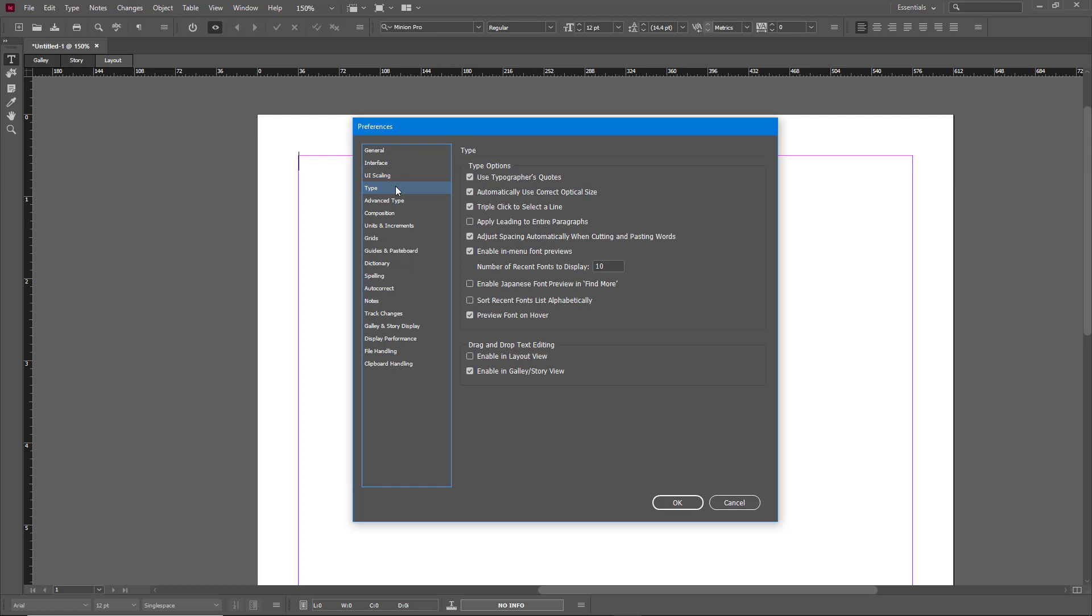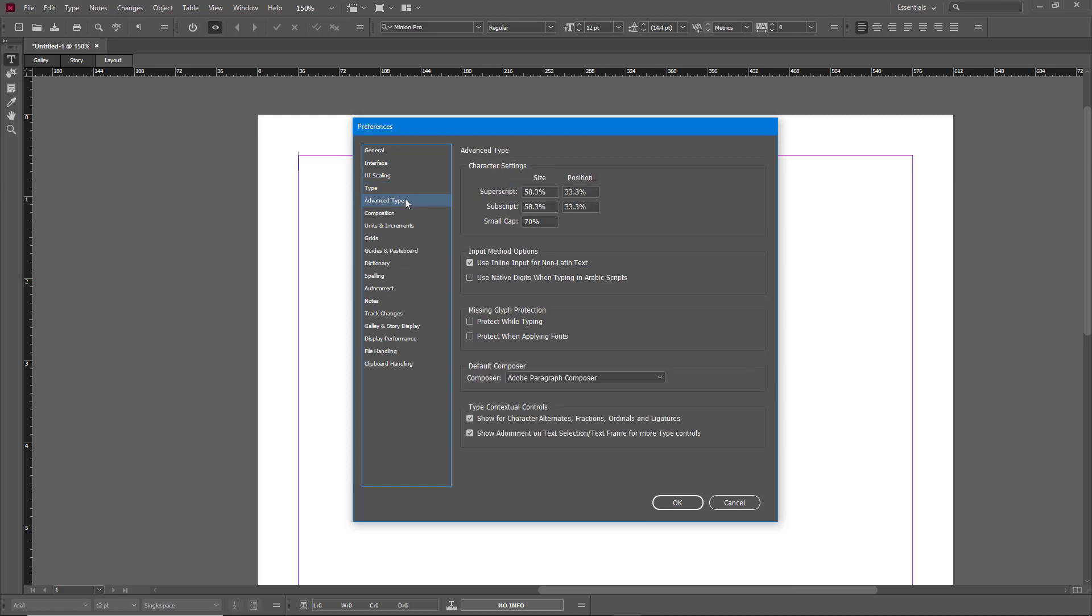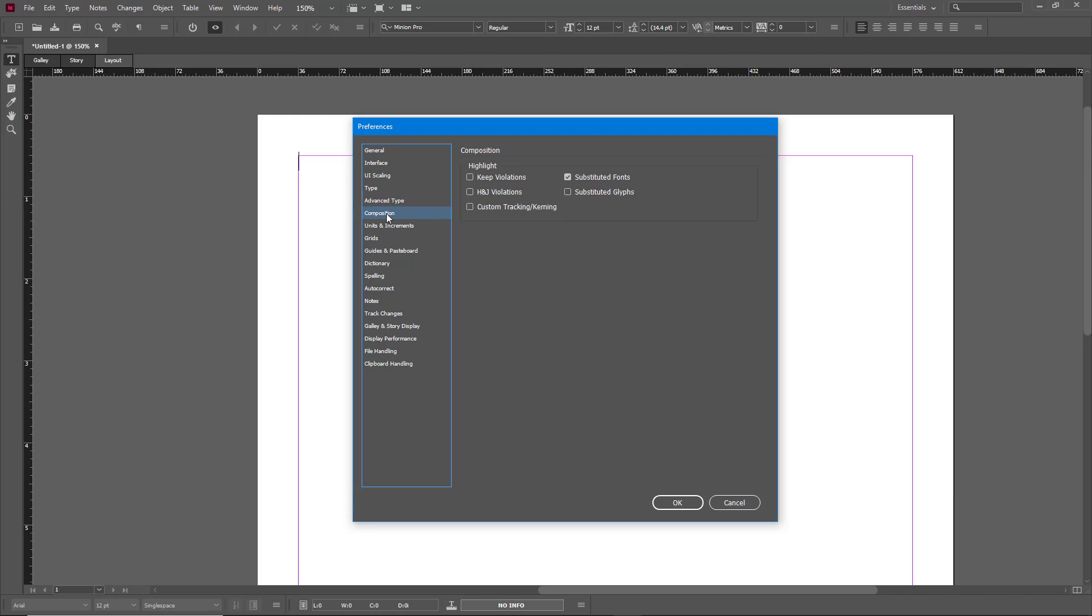If your display is very low in number, there's Type options right here. Advanced type options like superscript size, subscript size, and small cap size and so forth. You can go around as well.